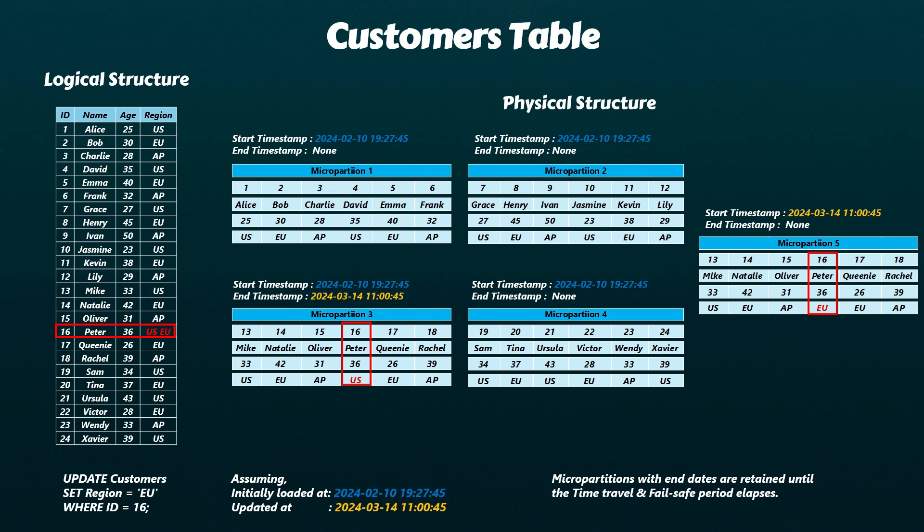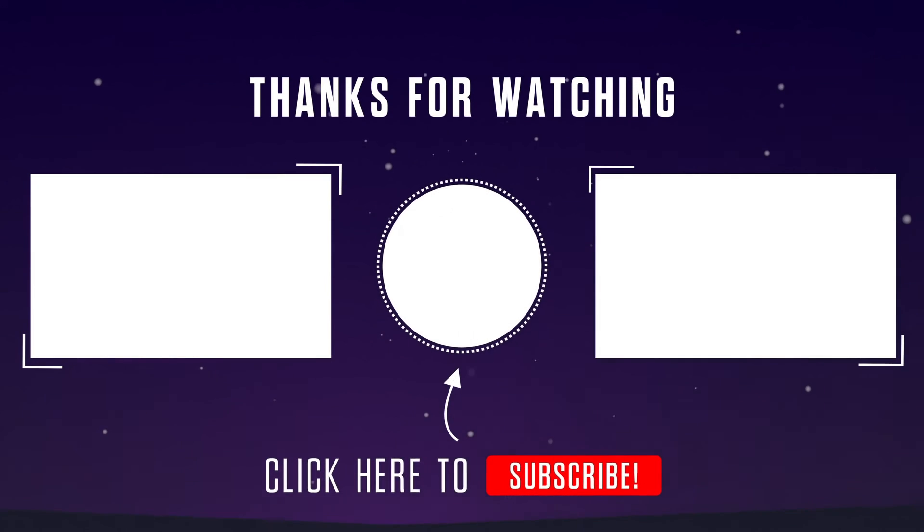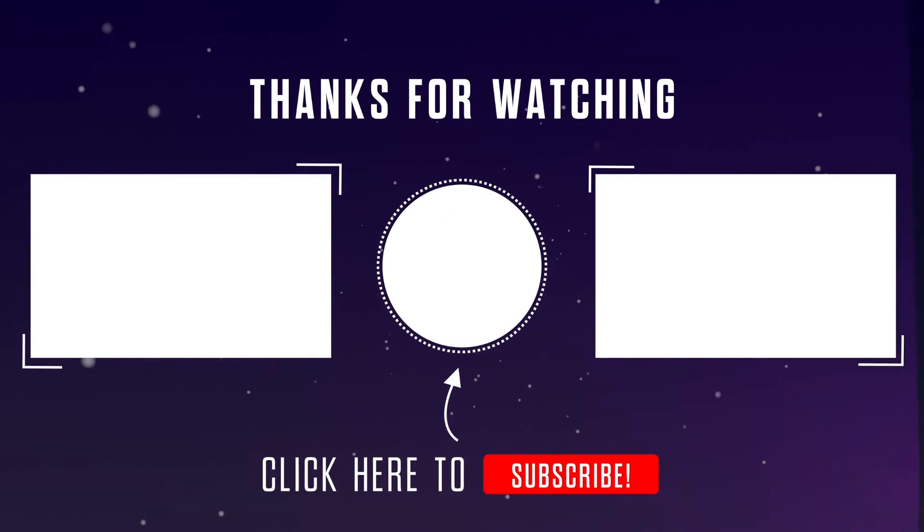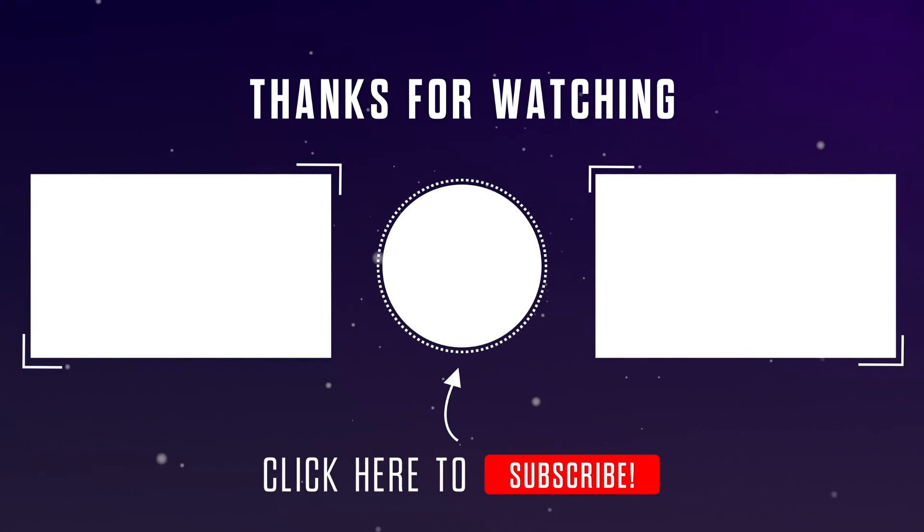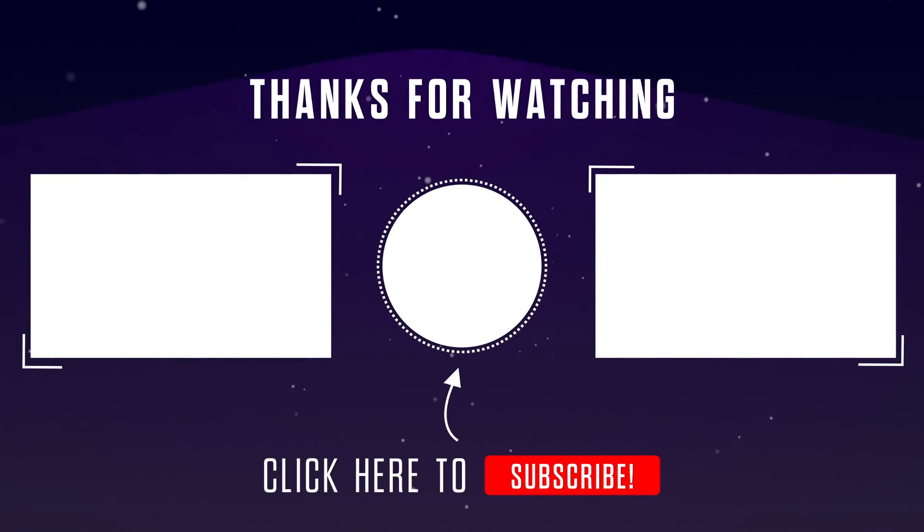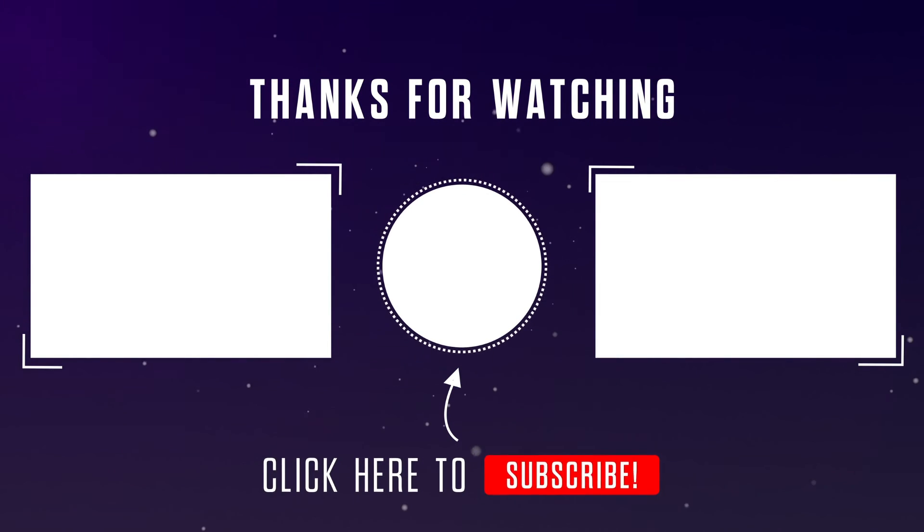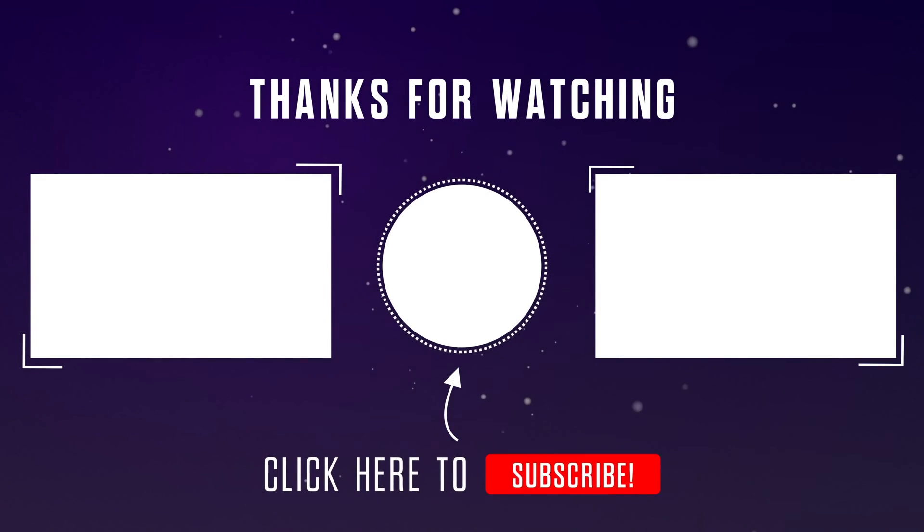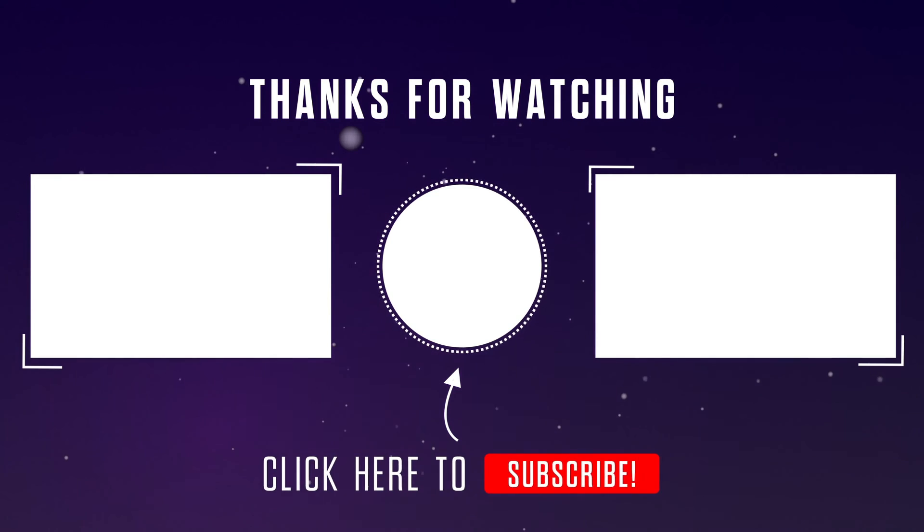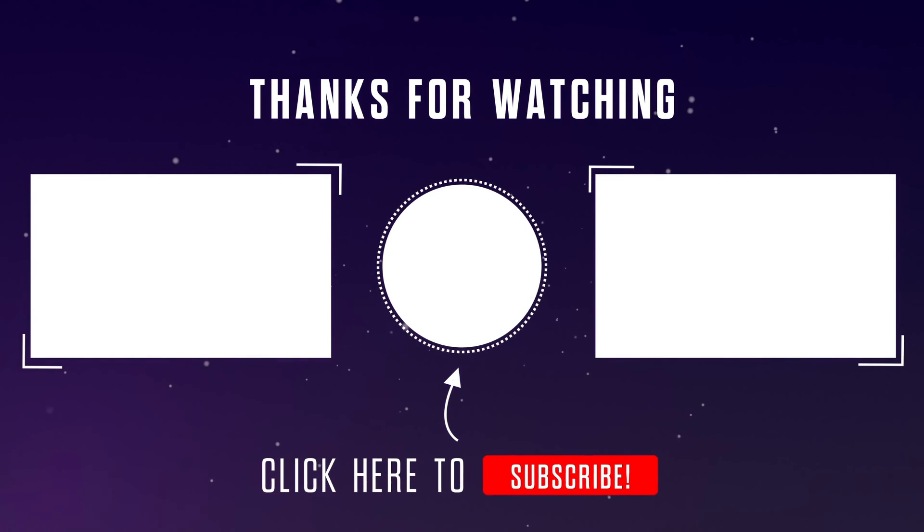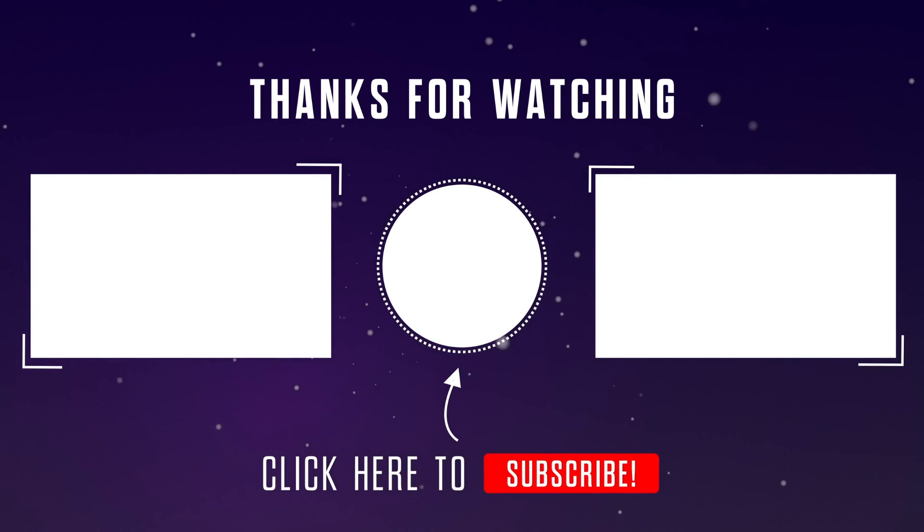That's all for today. Please stay tuned for our next video where we'll explore more advanced Snowflake features. If you found this video helpful, please remember to like and subscribe to our channel. We also welcome your questions or thoughts in the comments section below. Thank you for watching.